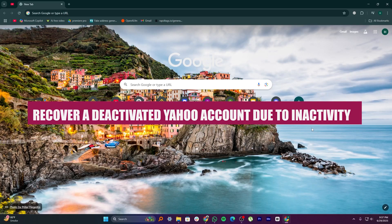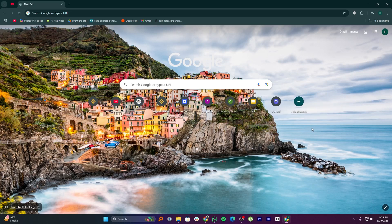Hi everyone, in this video we will show you how to recover a deactivated Yahoo account due to inactivity.